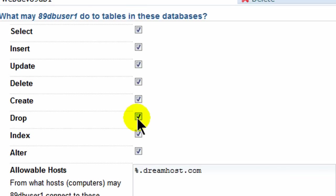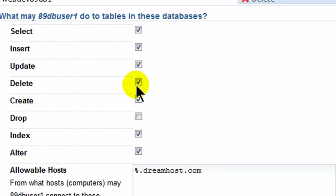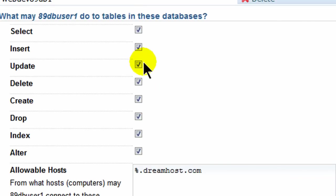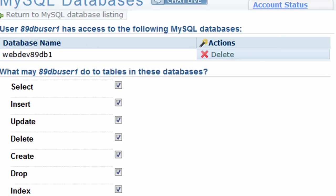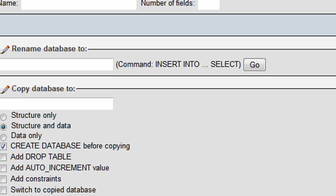For instance, you could uncheck this and that would prevent a user from being able to delete a table of data. Perhaps you only want the user to be able to select existing data without the ability to delete data or update data or insert data. There's a bunch of different options here. I'll just go ahead and leave them all checked and the database user that I'm going to use for this video I'll end up getting rid of later on. So basically that's all in my DreamHost web panel.